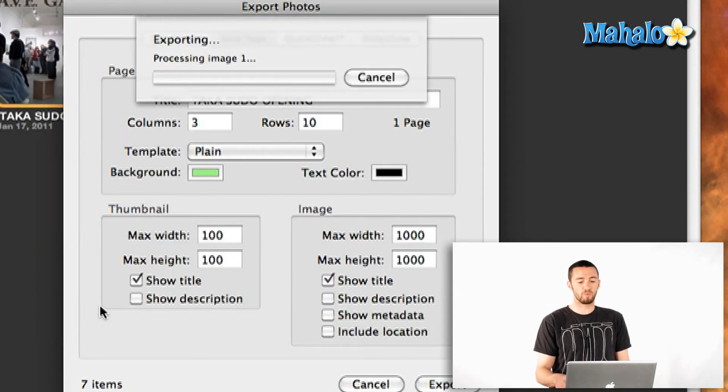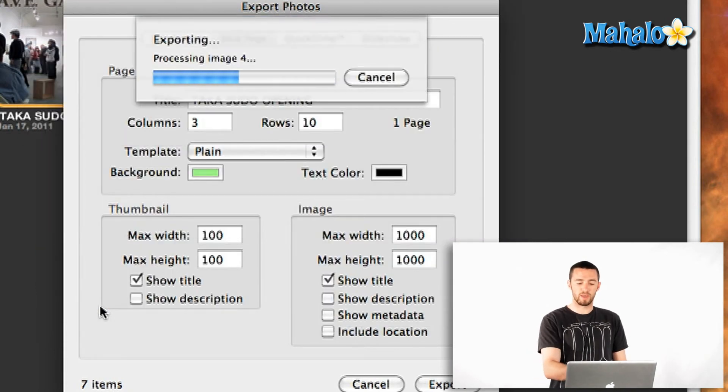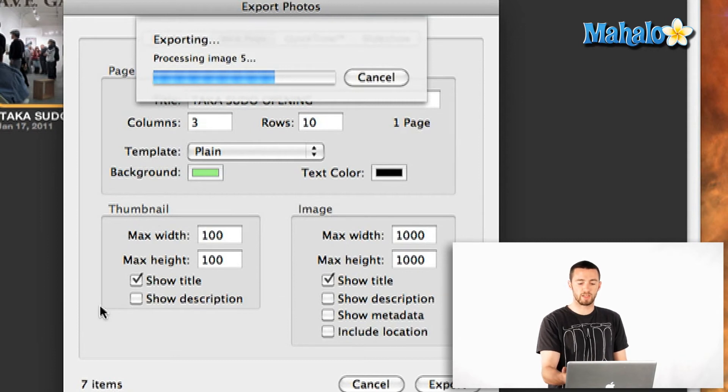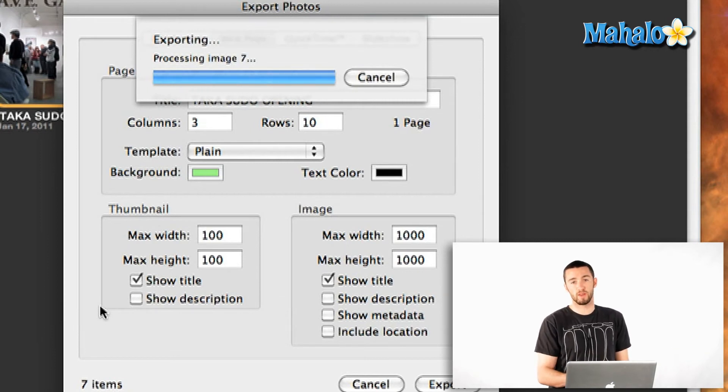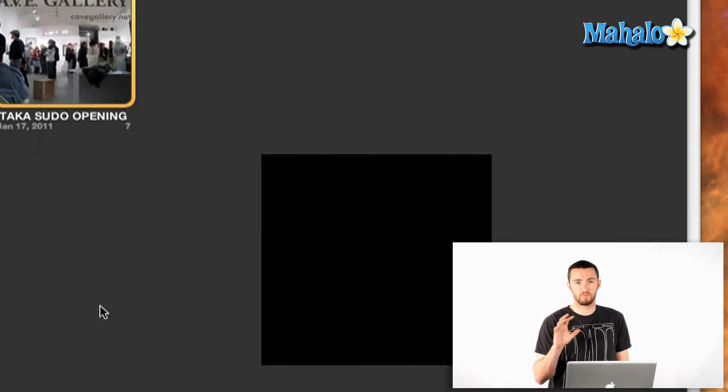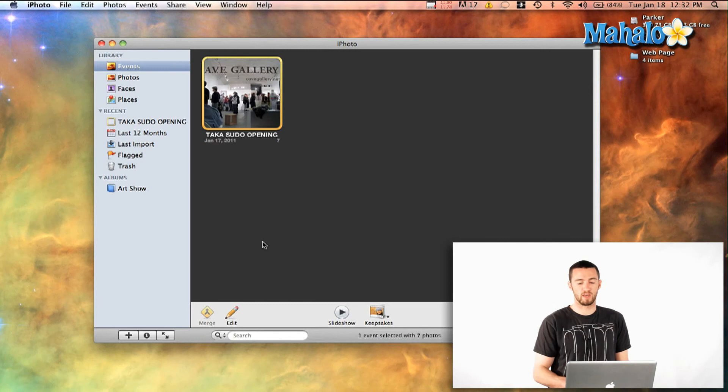Then it'll process the images. It'll actually compress them based on the numbers that you gave it here like the max width, height, for the thumbnail and the full size image itself.